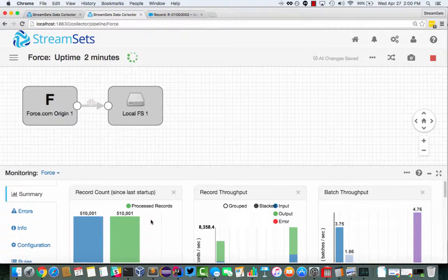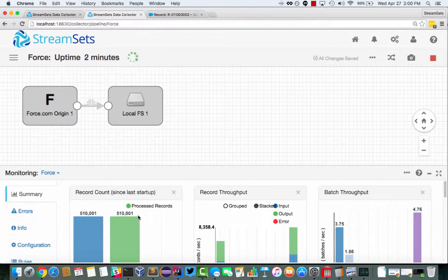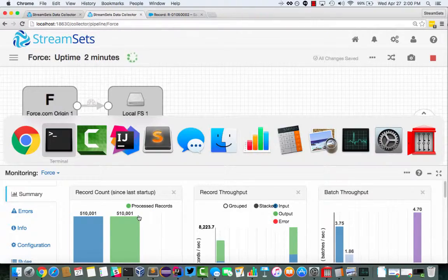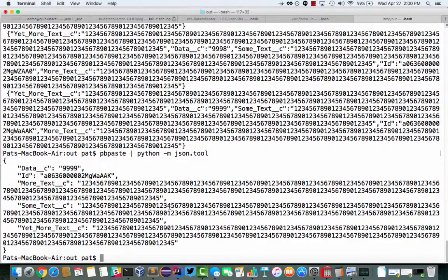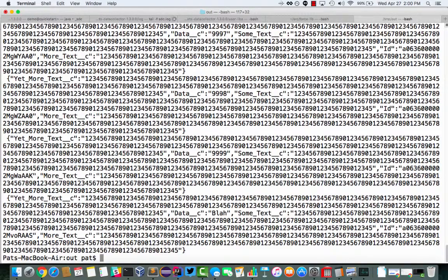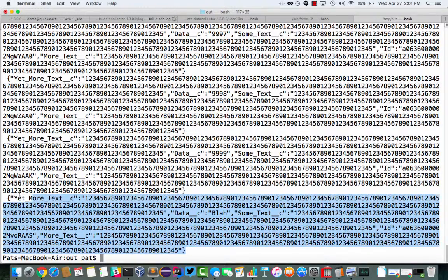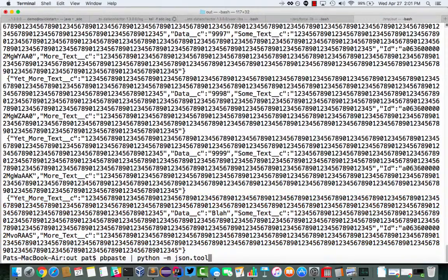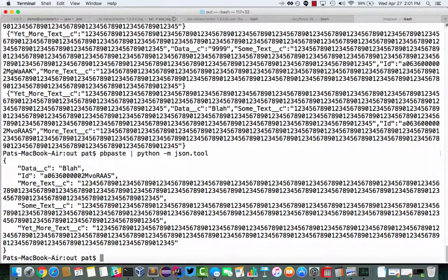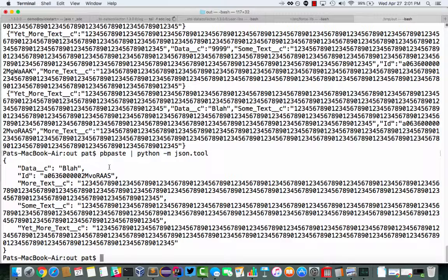And then if we tail the file again, we should see, yeah, that record that says blah there. Let's just pretty print it for completeness. There we go.